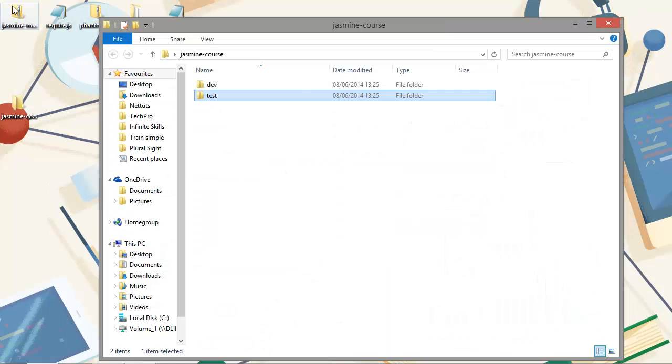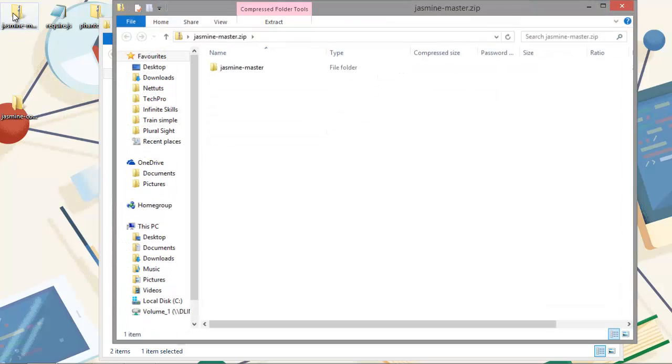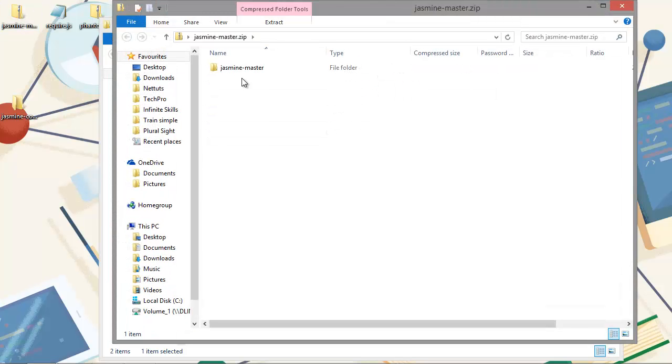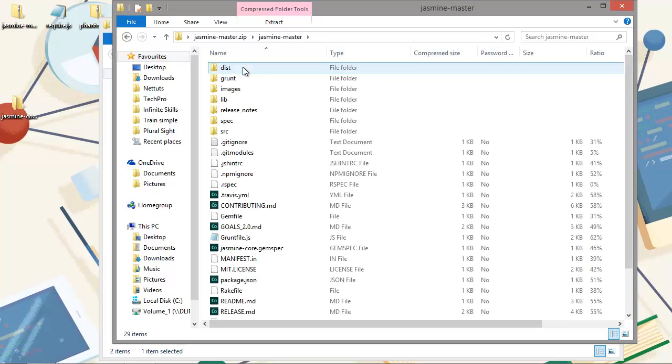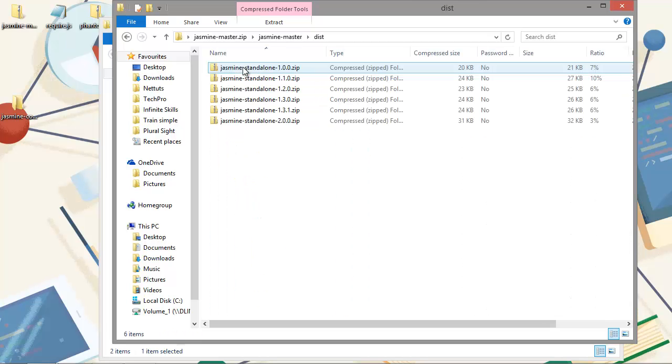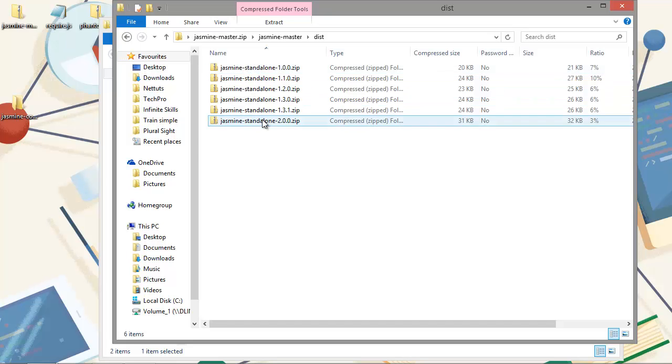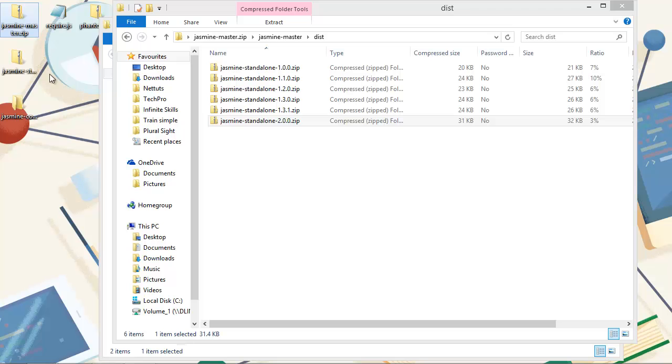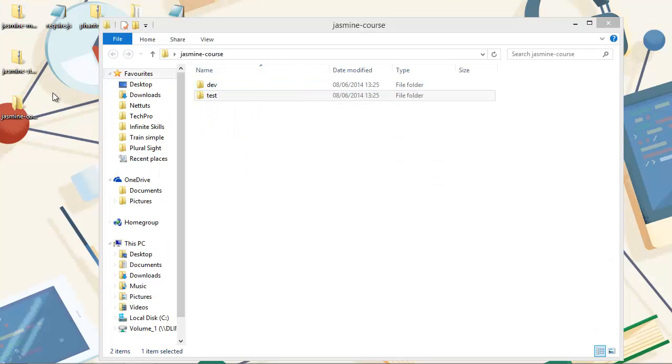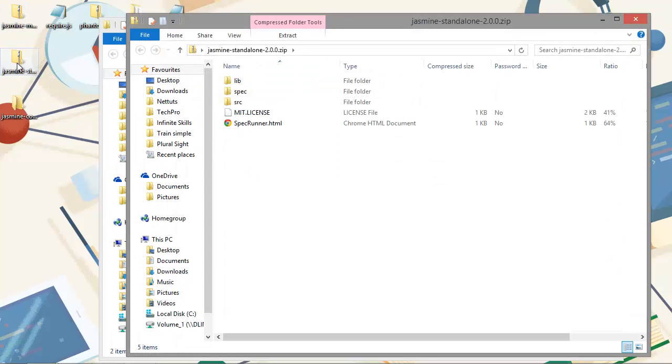Once that's downloaded, that will give you this archive. If we just go into the jasmine-master folder and then into the dist folder, then we can see there are all of the different versions of Jasmine. We want the latest one so let's just drag that out here.